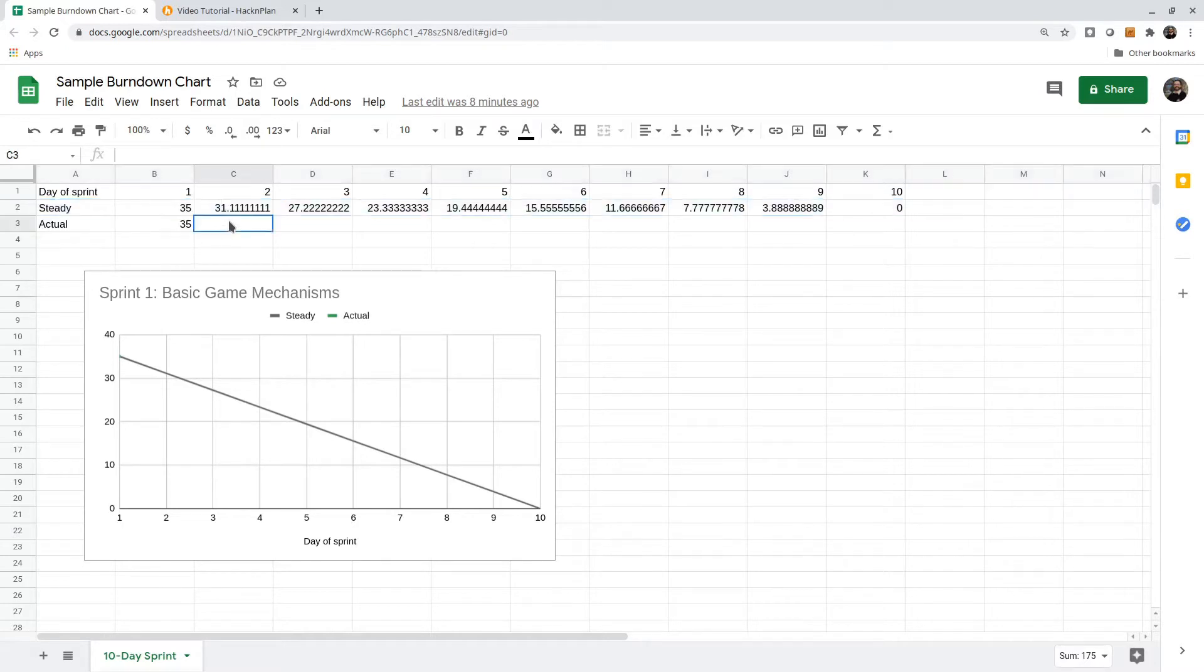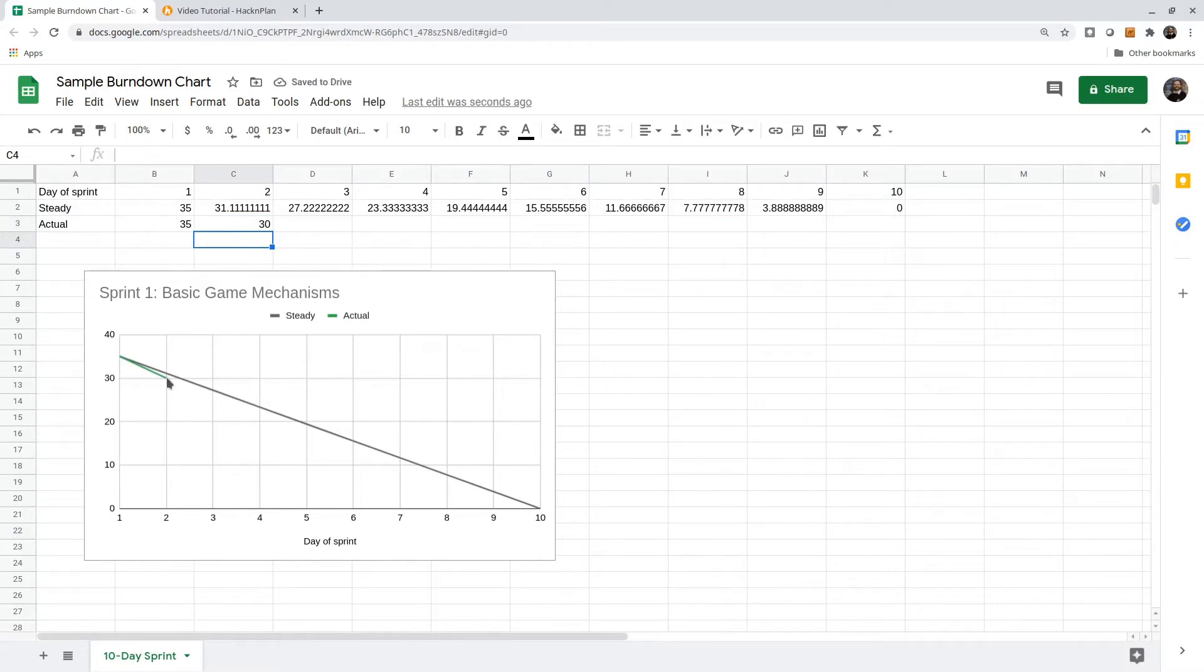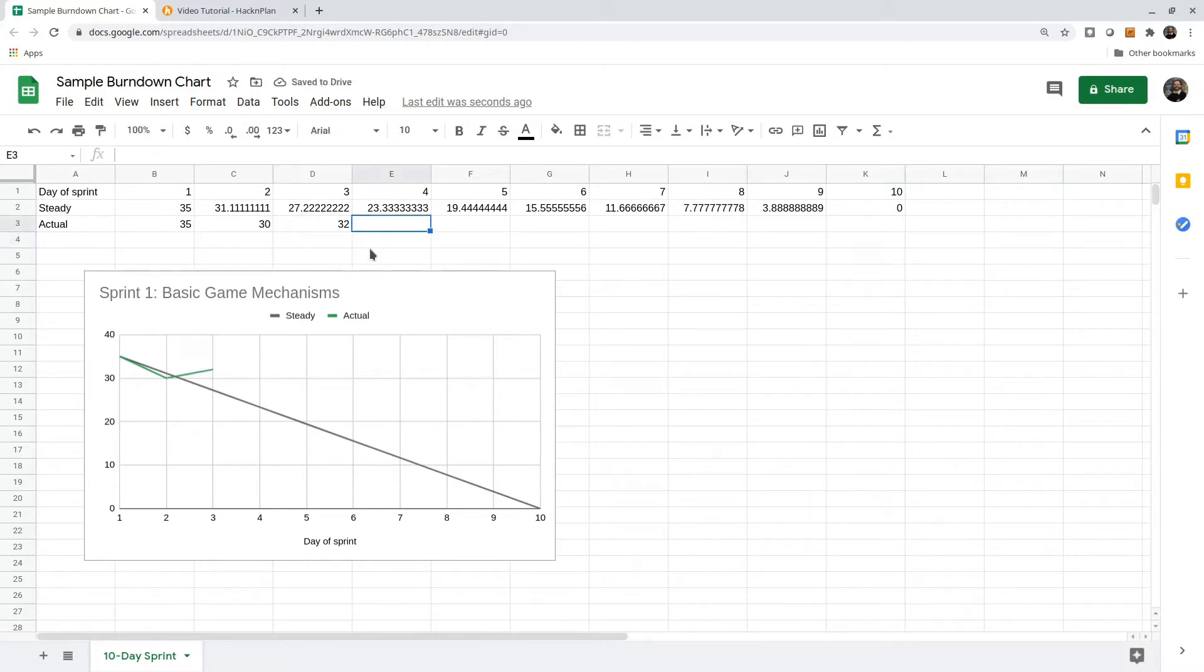Let's say after the first day, we think now there are 30 hours left. We might punch that in here, and we can see that the actual line is shown in green. Maybe the next day we realize some of our estimates were bad, and there's actually 32 hours left, and so on.